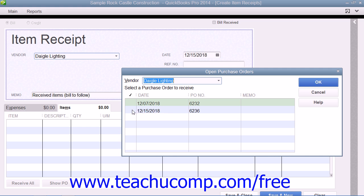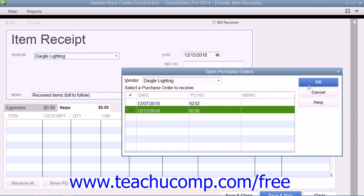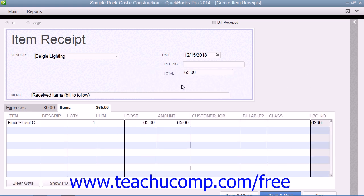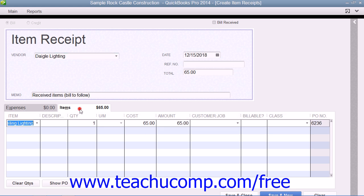You can simply click to place a checkmark into the leftmost column of the row that has the purchase order containing the inventory that you want to receive. Then click the OK button to return to the Enter Bills window. The items from the purchase order will then appear in the Items tab at the bottom of the Enter Bills window.